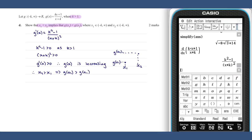This is another way of saying that x one less than x two implies that g of x one is less than g of x two, which is what we require.